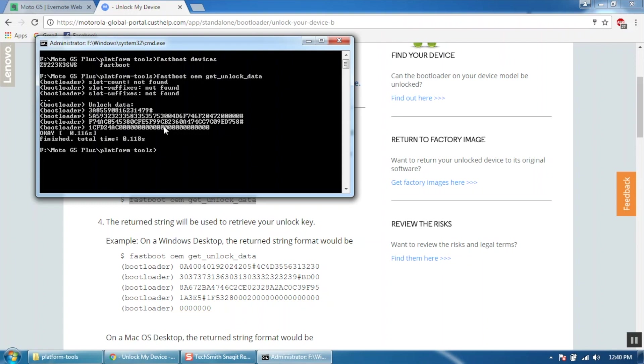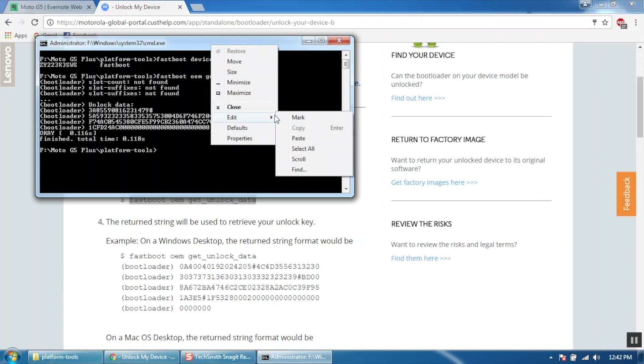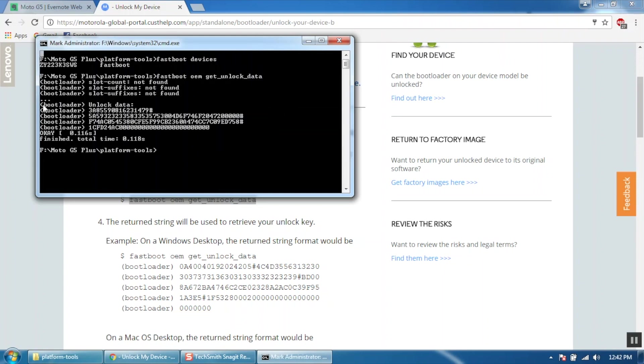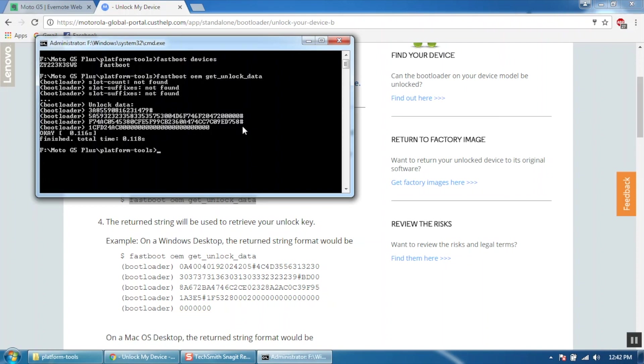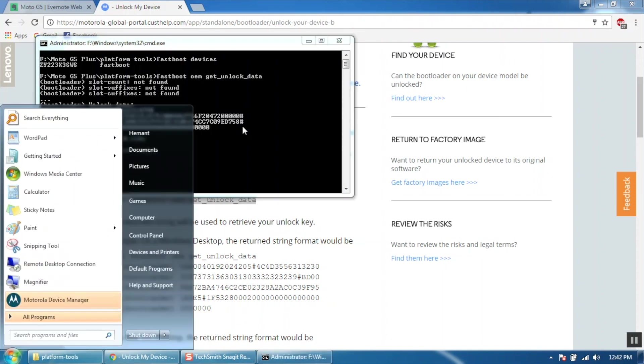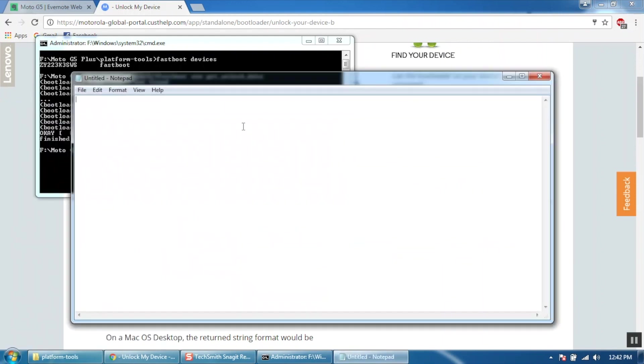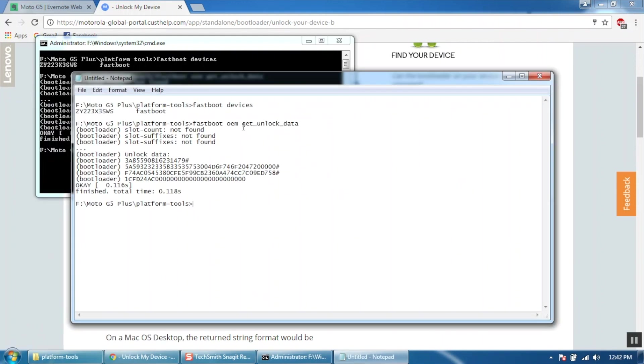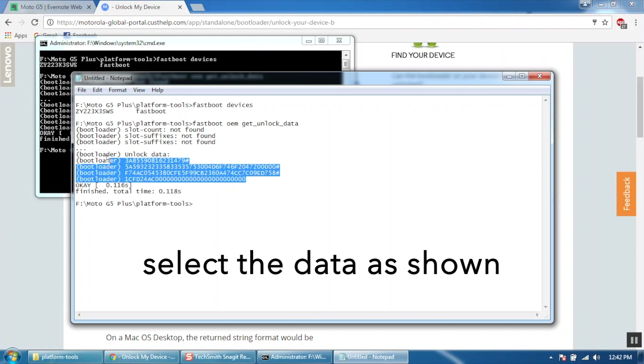If you are not able to do that, right click on the command prompt window and select mark. Now select the code and press the ctrl plus c key combination. Now open notepad and paste the code. Now select the code from the notepad and copy it.